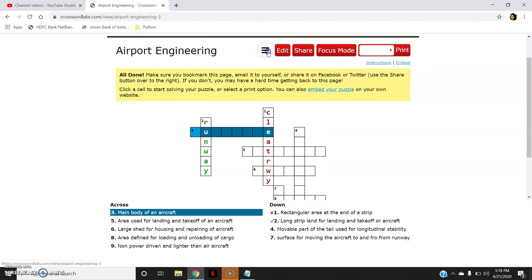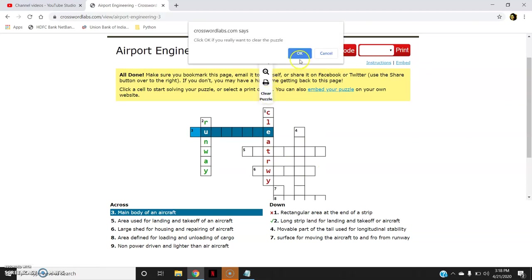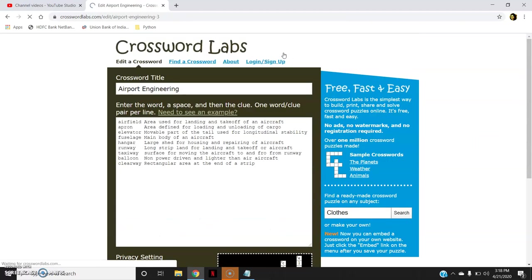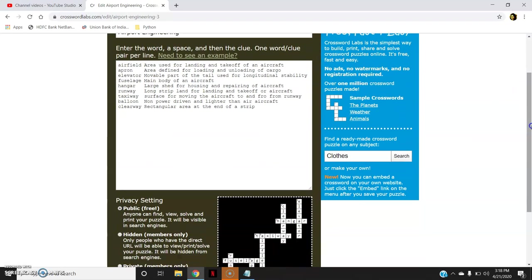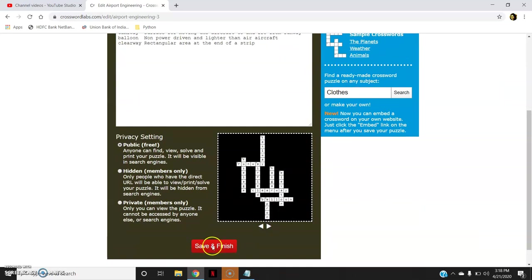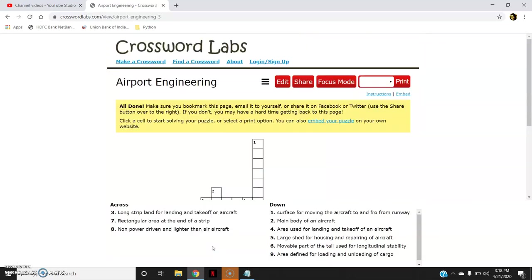Then I will go to this and clear puzzle. So it has cleared everything. Then if I go to this edit, it will bring me back to my previous page. If you want to edit something, you can edit. If you want to change the orientation of the puzzle, you can change it and again you can click on save and finish.